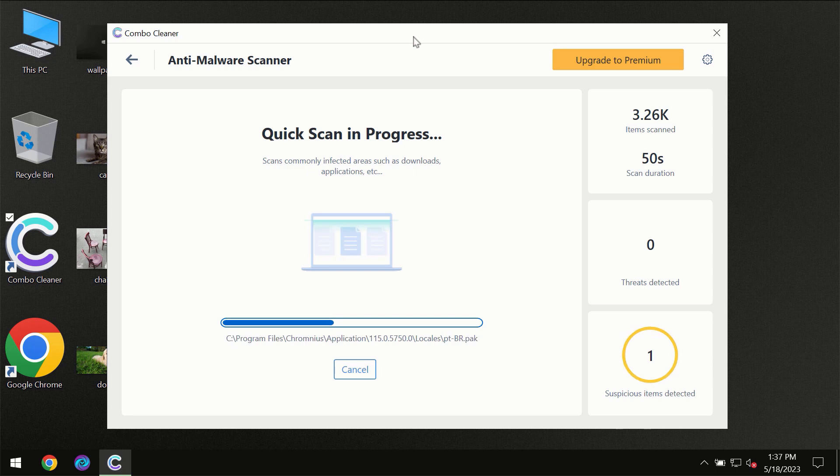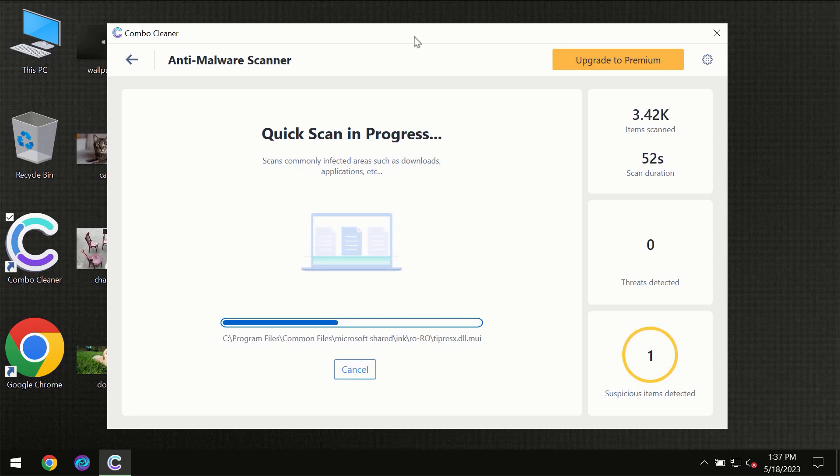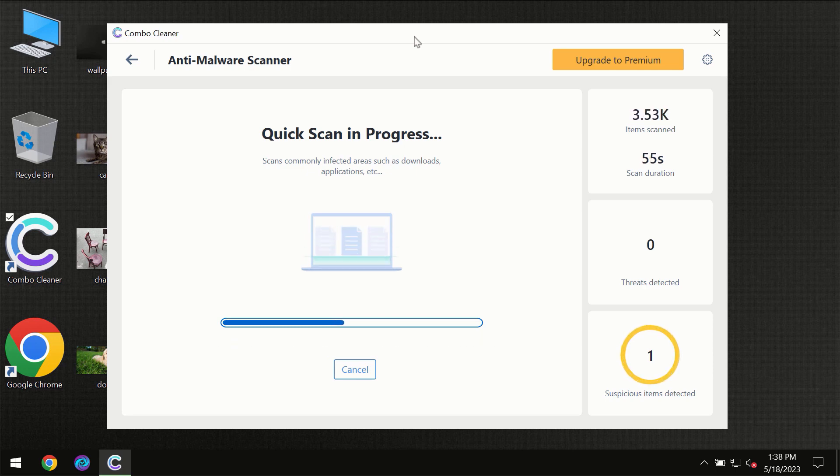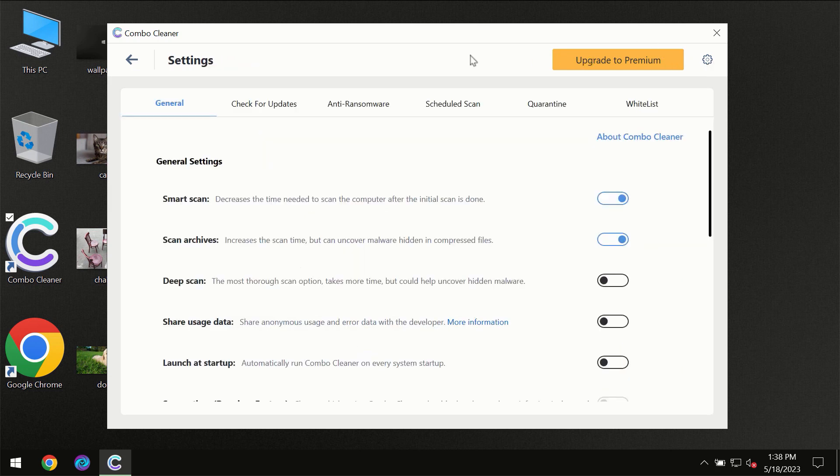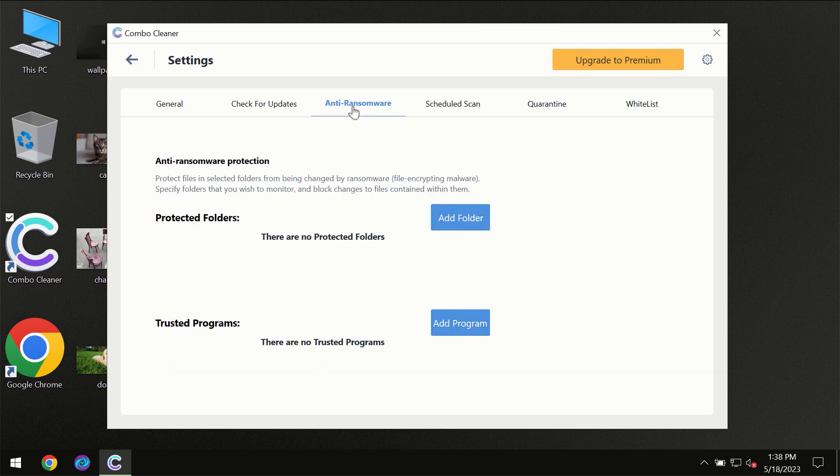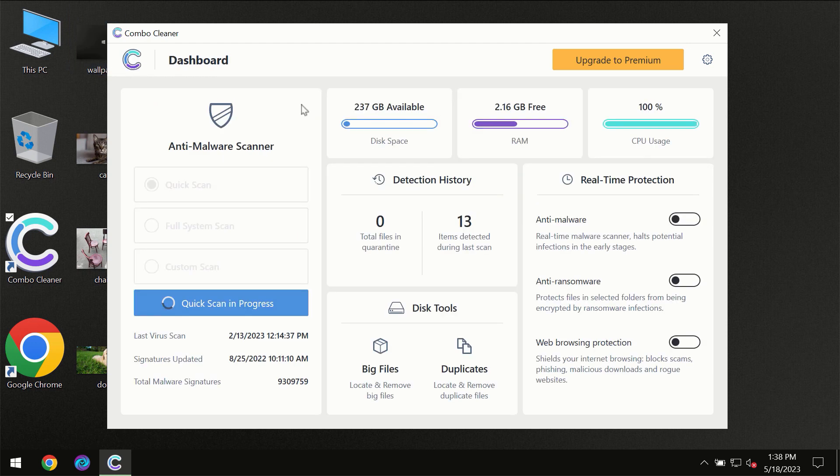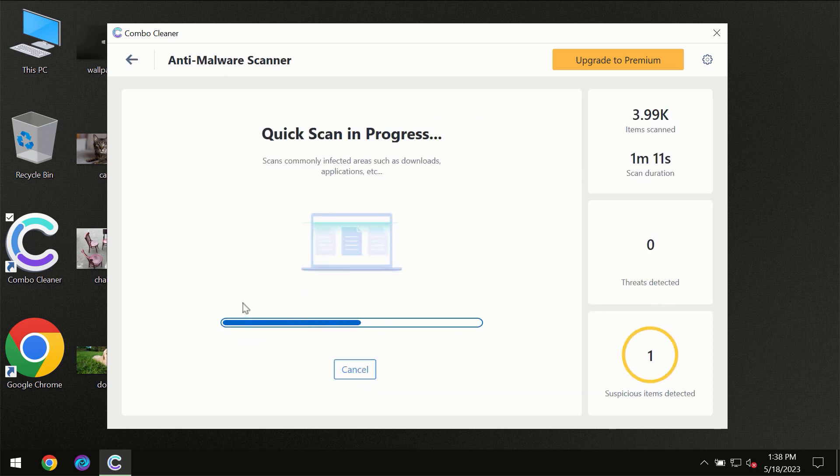ComboCleaner will give you the summary of all the threats which were revealed during the scan at the end of the scan. I want to emphasize the anti-ransomware feature which will always protect your files against ransomware attacks. This feature is part of the premium license though.